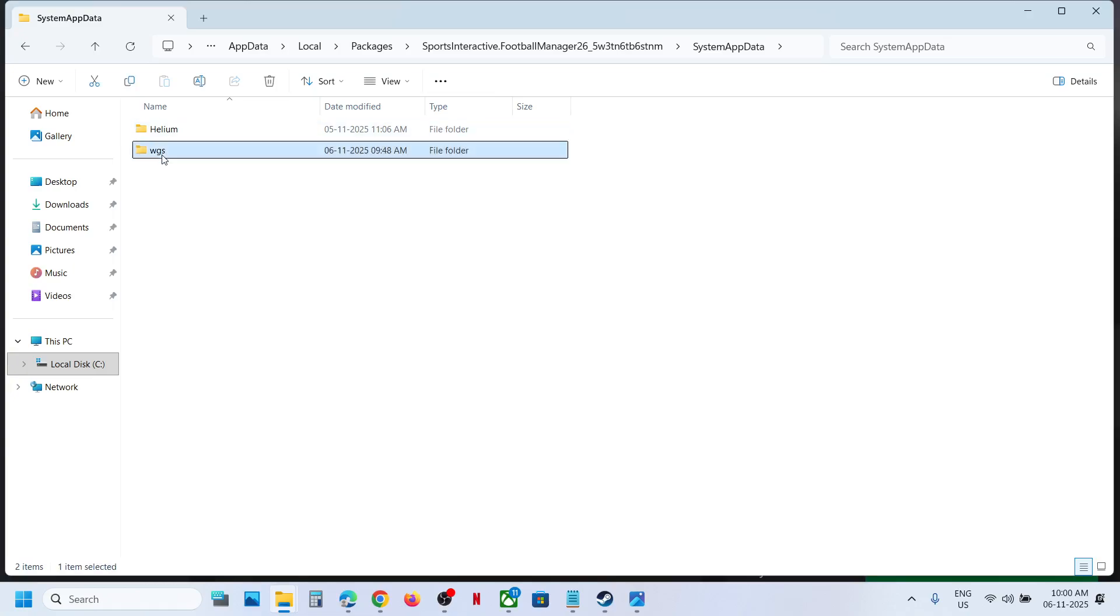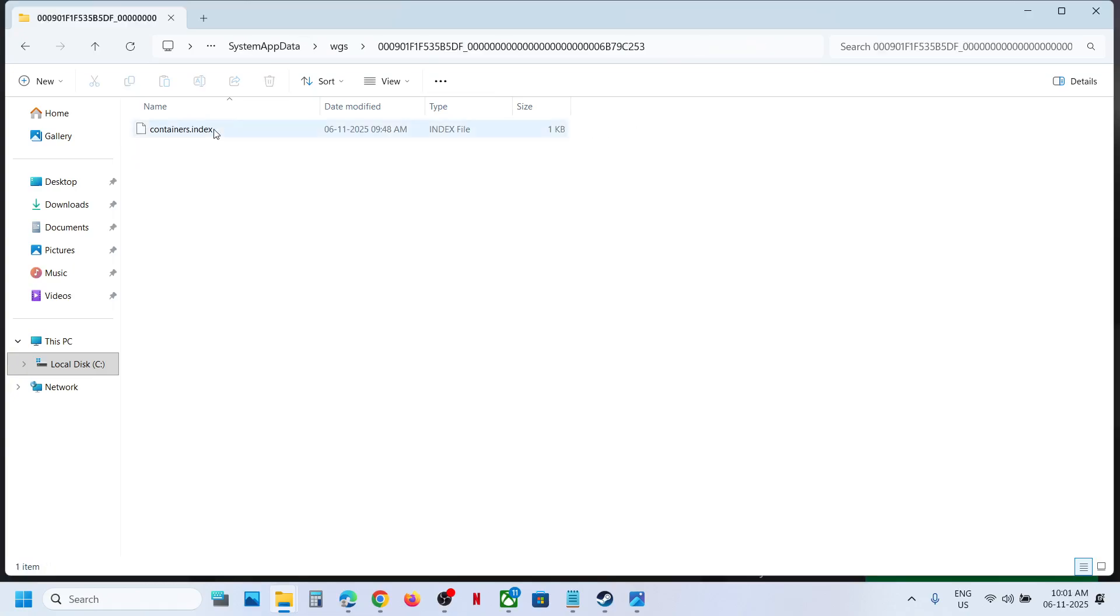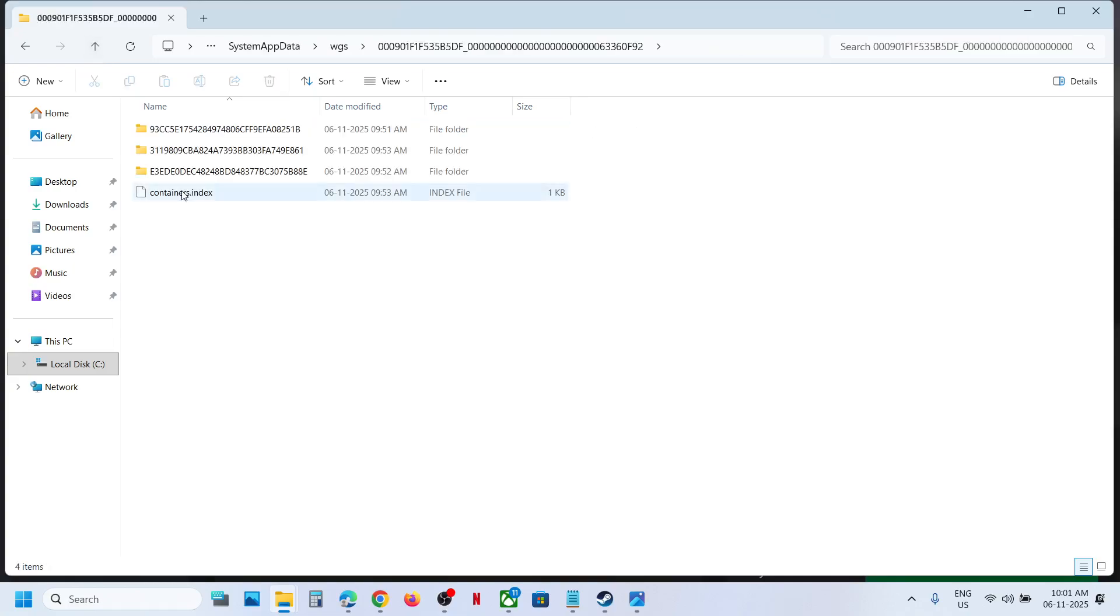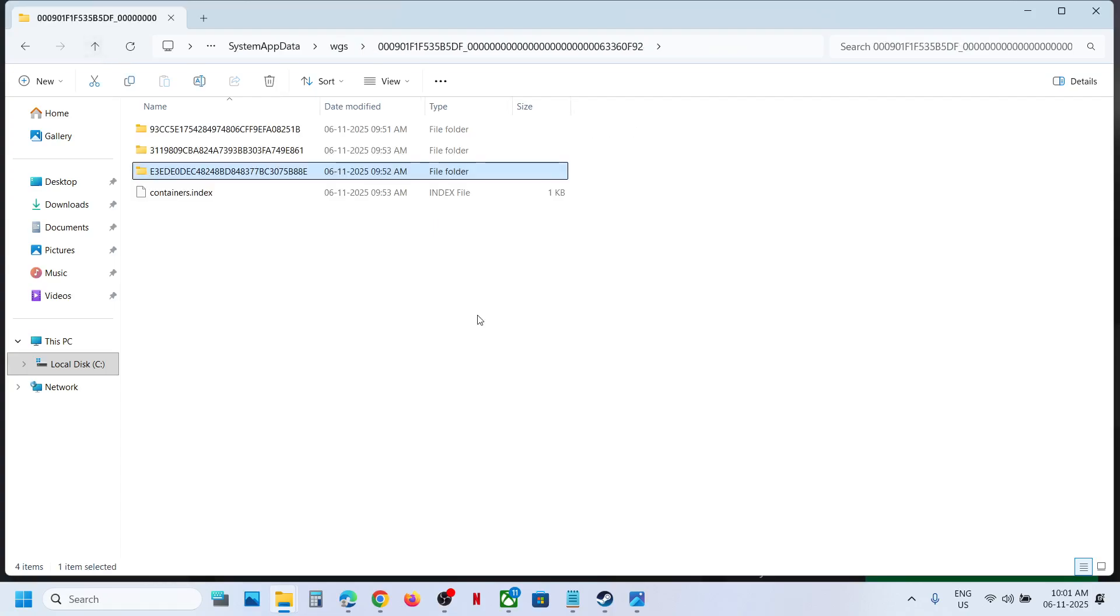Open the WGS folder, and this is where you can find the save game files. So this is how you can